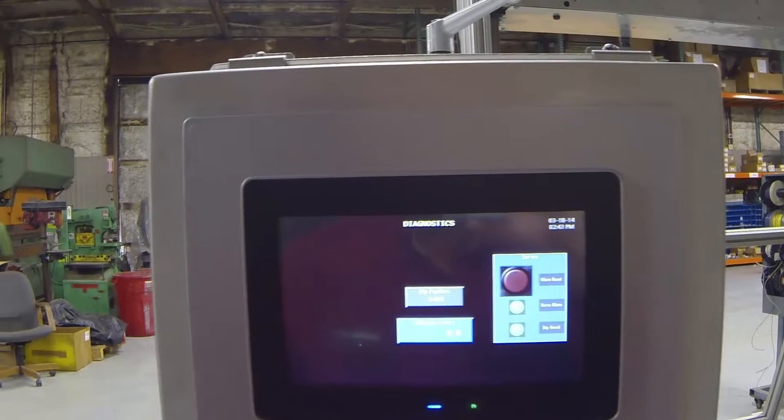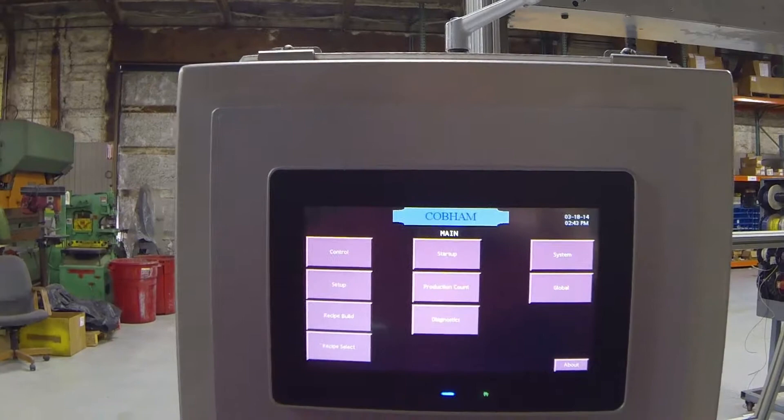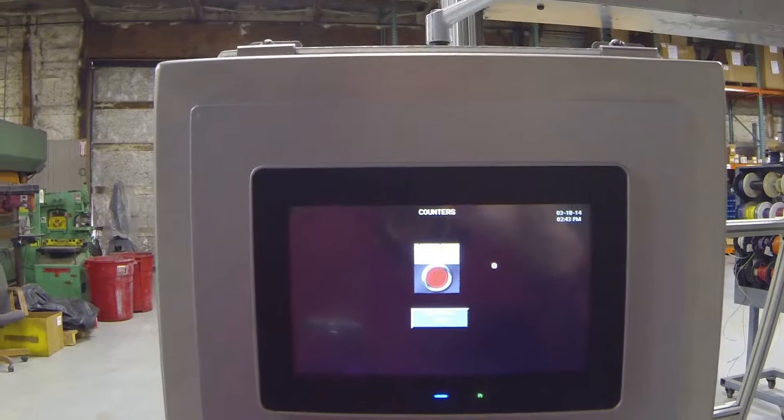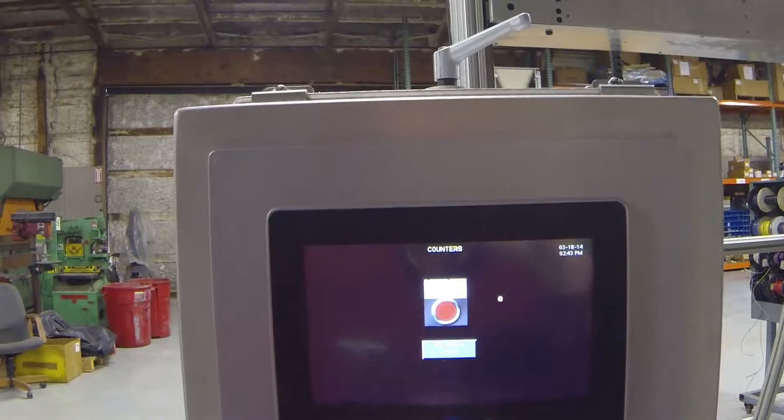Okay, now we have production count. You may or may not need this feature. Every time you're in the automatic mode and you complete a full cycle, it'll increment this number by one. And of course, all you have to do is hit the count reset to reset that back to zero.